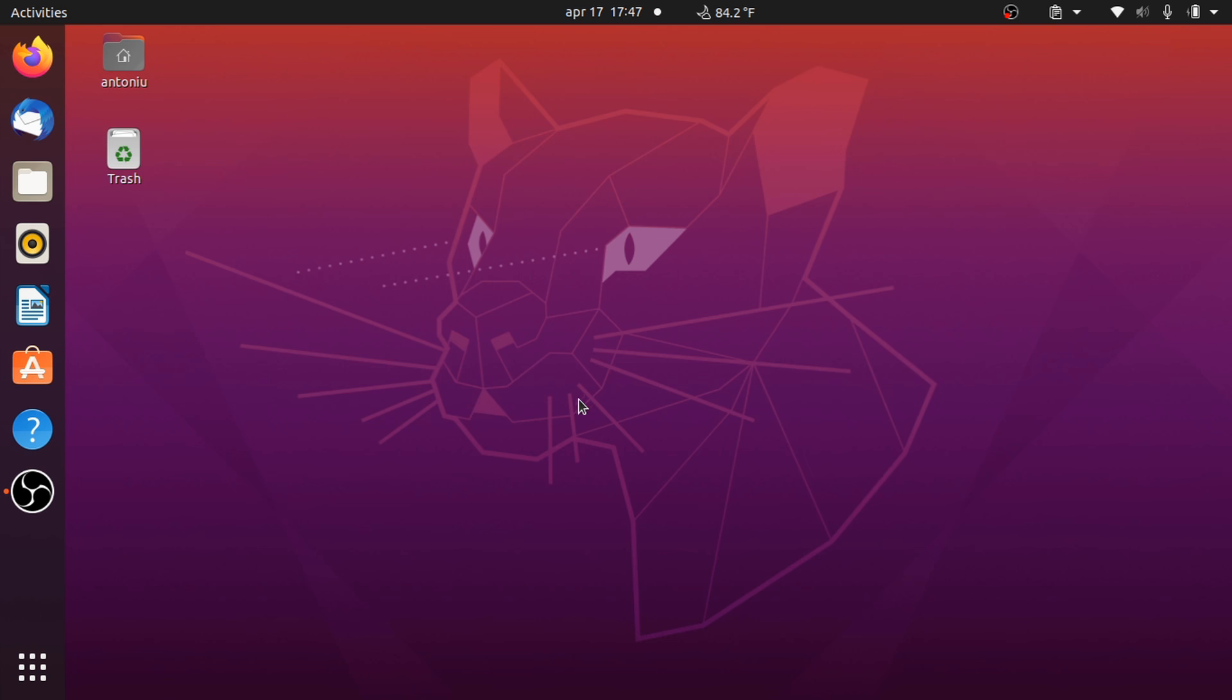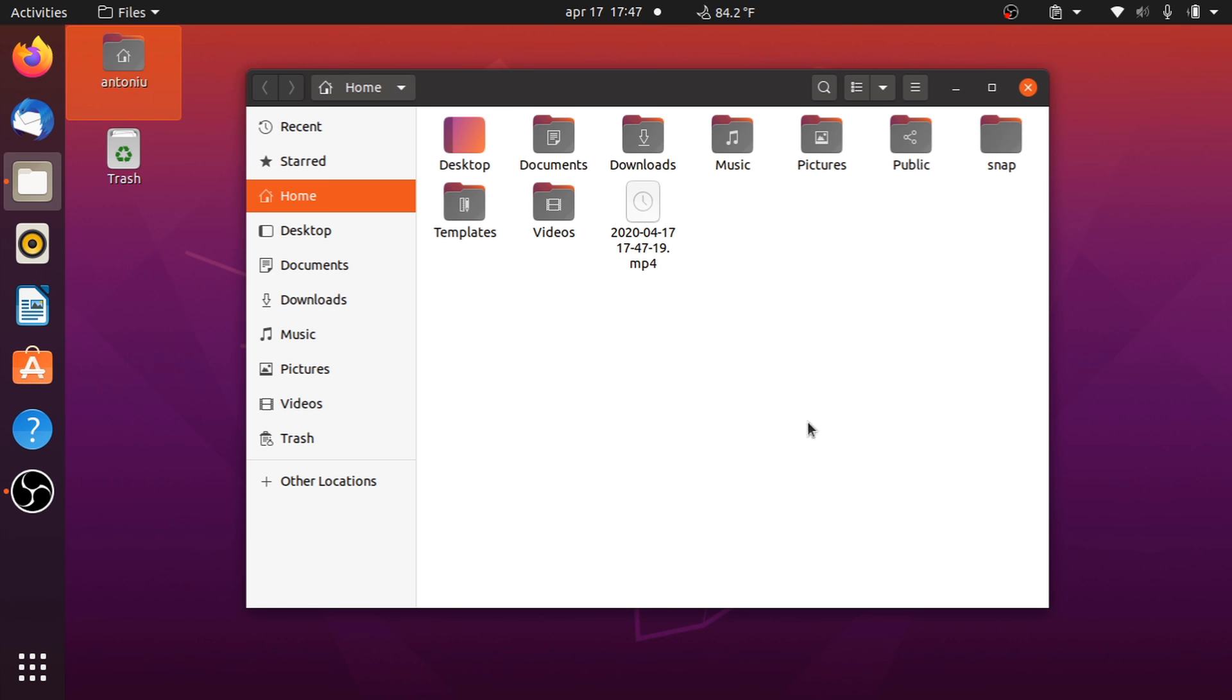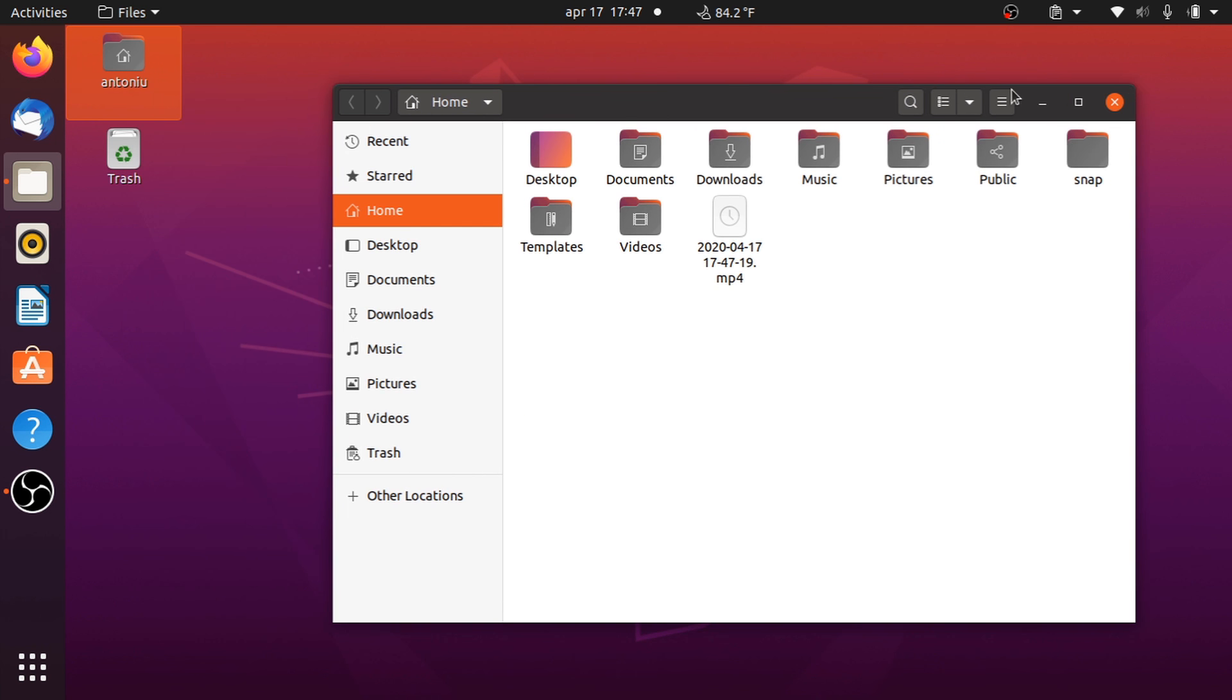Ubuntu now also supports 10 bit colors, if you can afford one of those monitors, but I don't think it will make a difference in day-to-day usage.